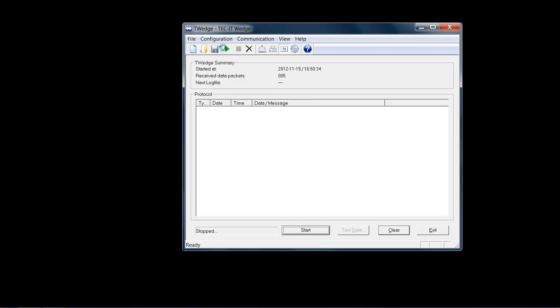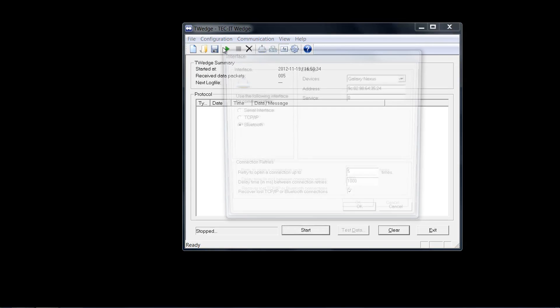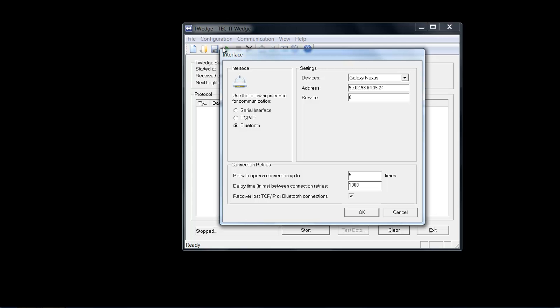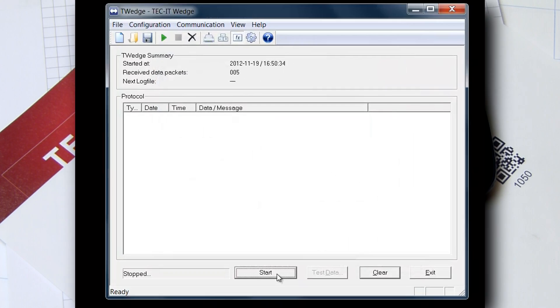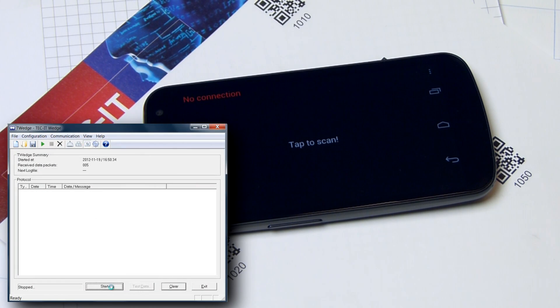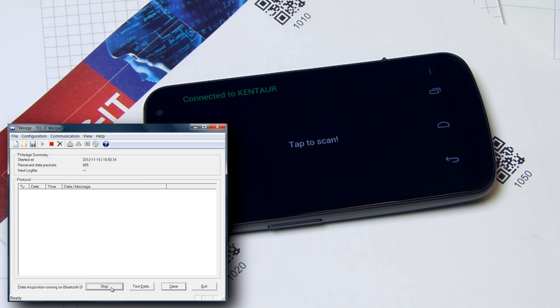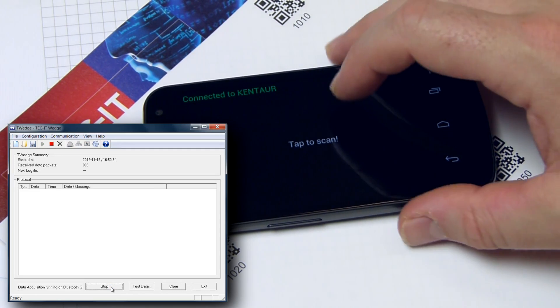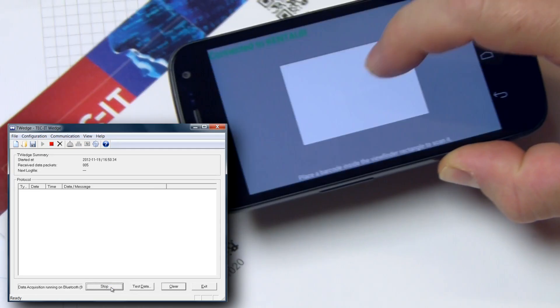First select the Bluetooth address of the phone running the Wireless Barcode Scanner app. Then start data acquisition and T-Wedge connects to the smartphone. The app instantly displays the connection state.